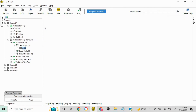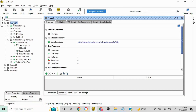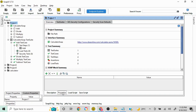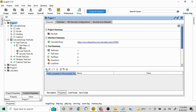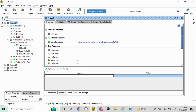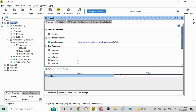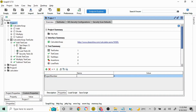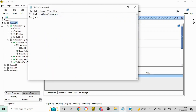The second place where you can set a variable is at the project level. Double-click on your project and in the bottom section you'll see the Properties tab. Click on it and then click the plus button. I'll write 'project number' and assign the value 2. Save this as well. So at the project level, the variable name is 'project number' and the value is 2.